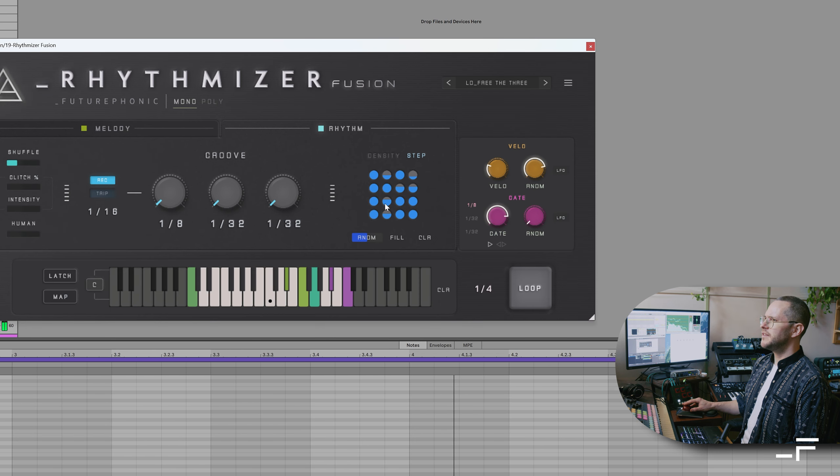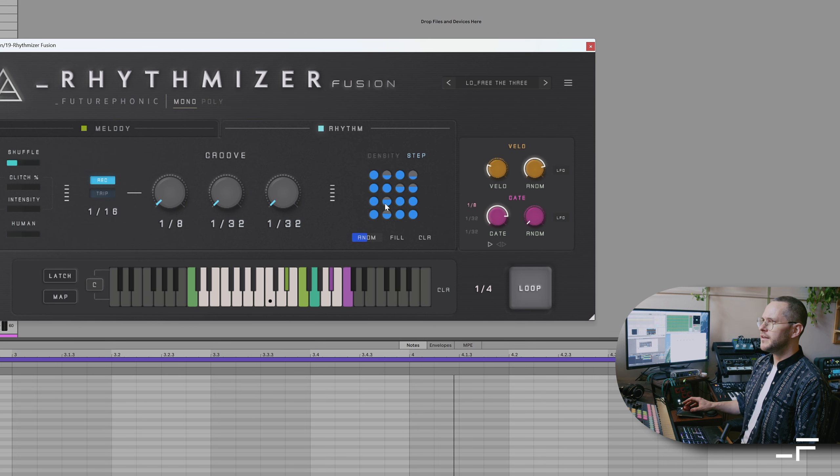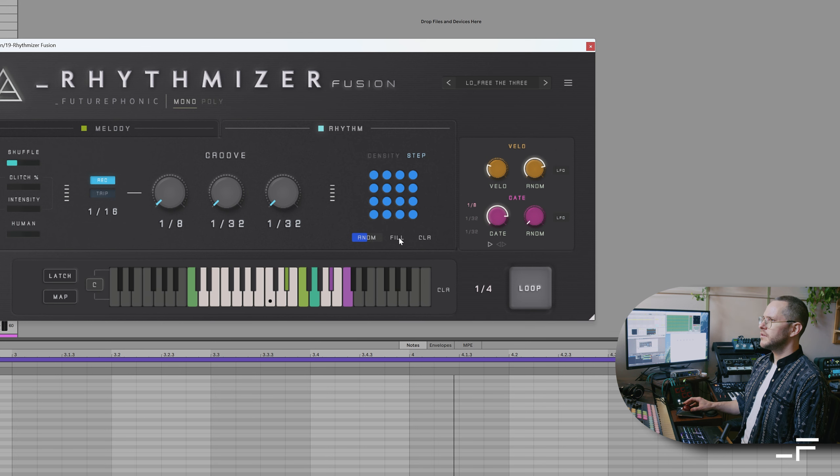So on these steps here, you might get a trigger, you might not. Let's fill that up.